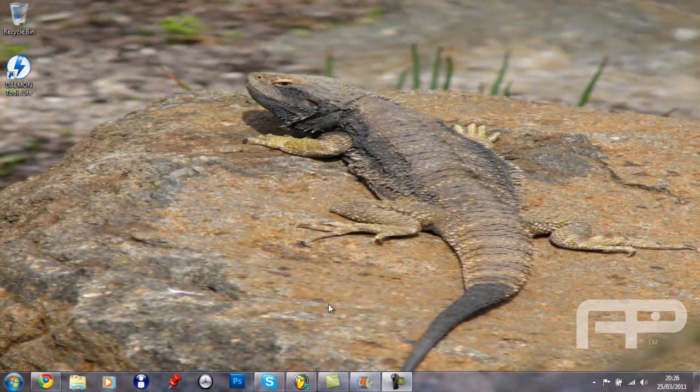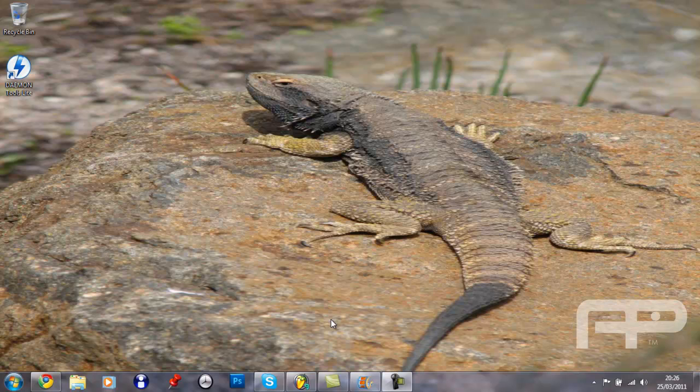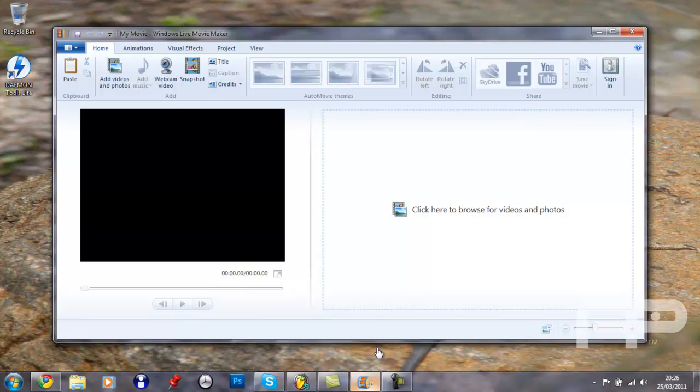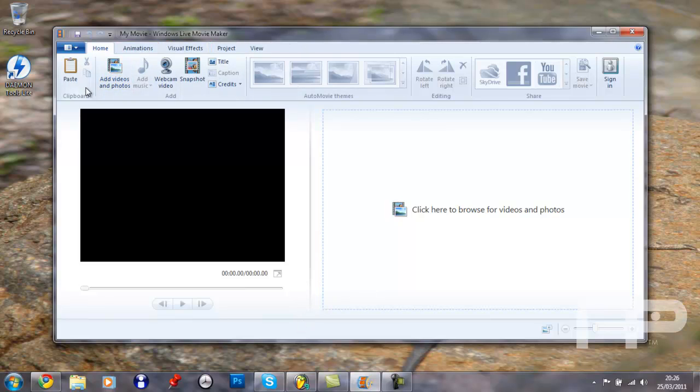Hey YouTube, today I'm just going to do a quick walkthrough, just a quick review of Windows Movie Maker, Windows Live Movie Maker, and yeah, just going to show you how it all works, everything.